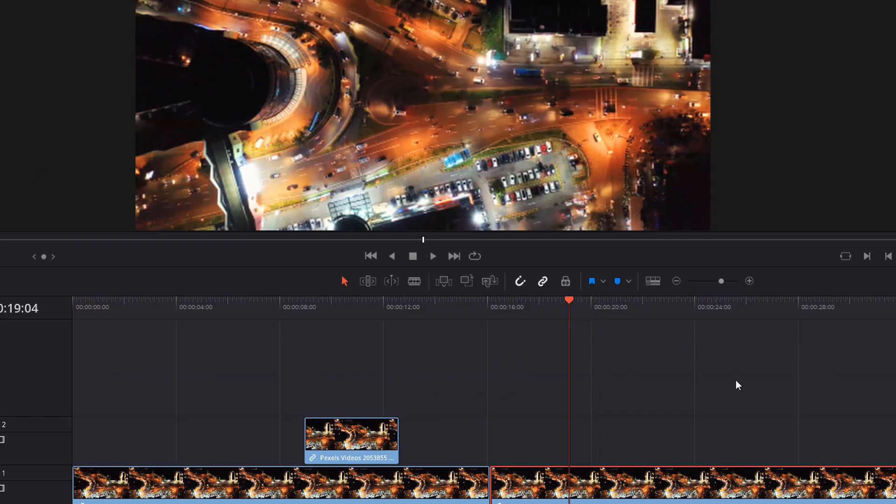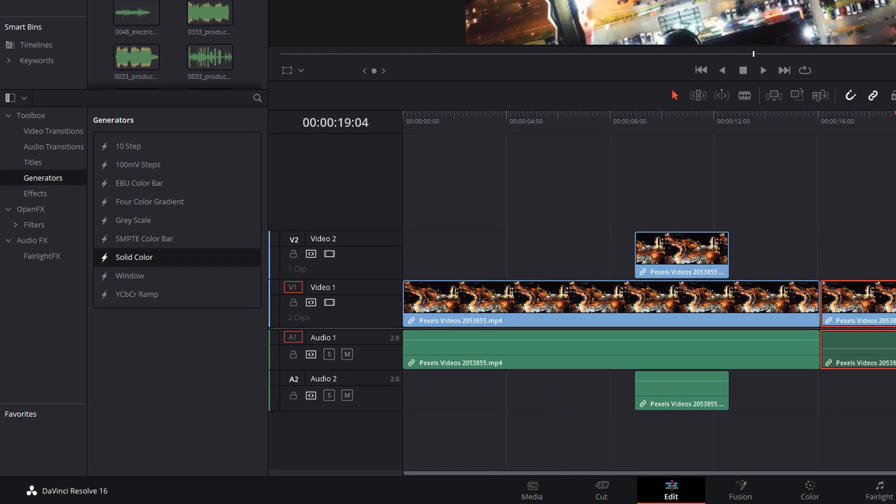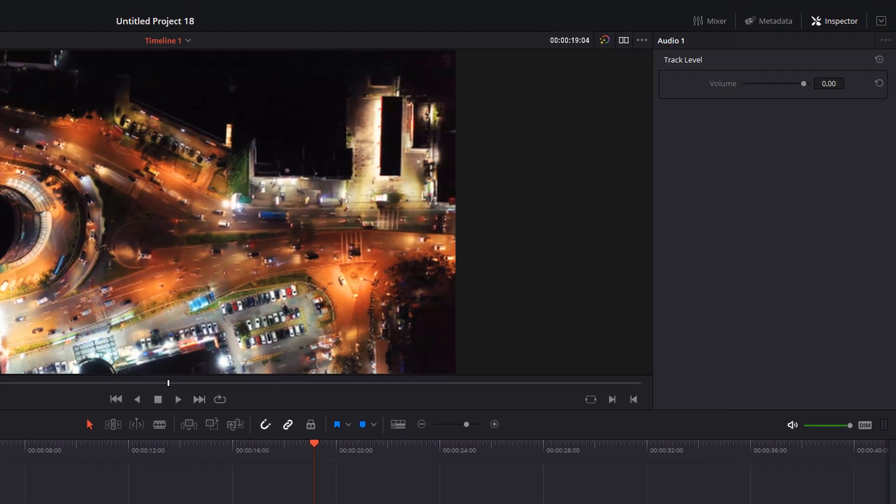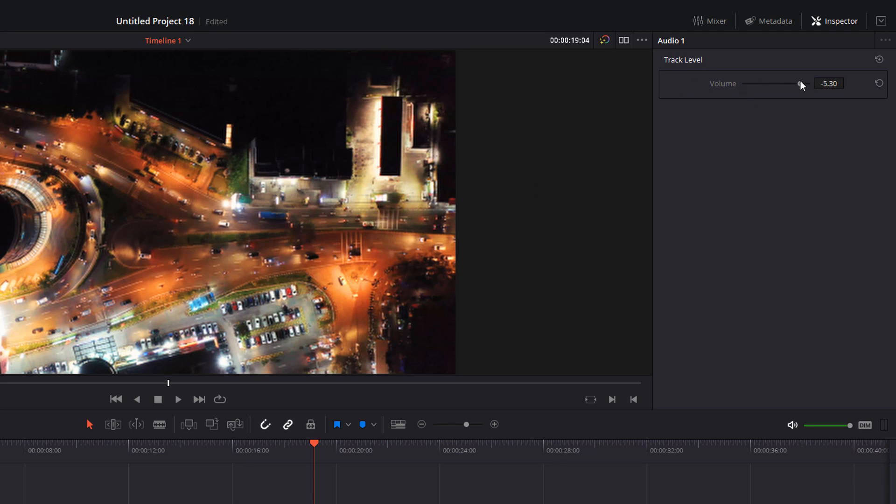On your timeline, head over to the left where here I've got audio one, give that a click and then within the inspector you've got the track level volume which can be adjusted.